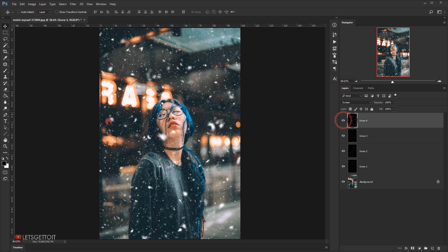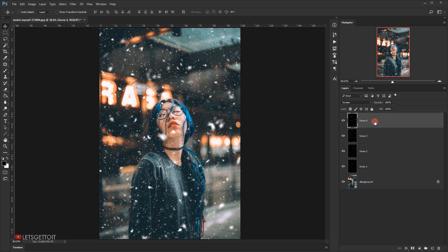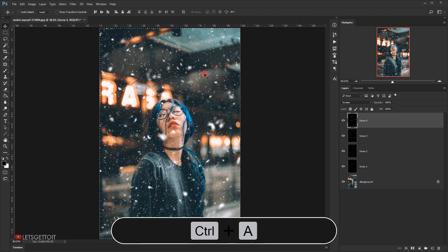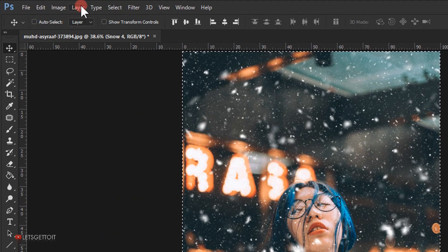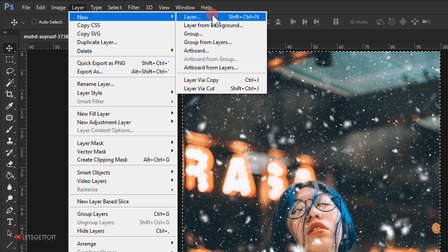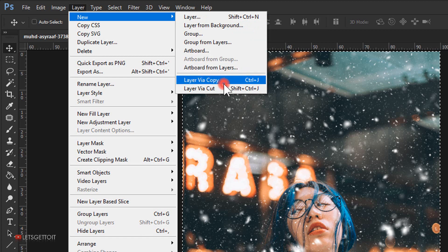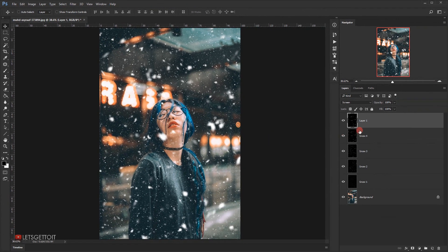Now I'll make another copy of Snow Four using the selection method — Ctrl+A to select the whole canvas, then Layer > New > Layer Via Copy. This puts the same visible snow into a new layer. I'll name it Snow Five and hide it for now.